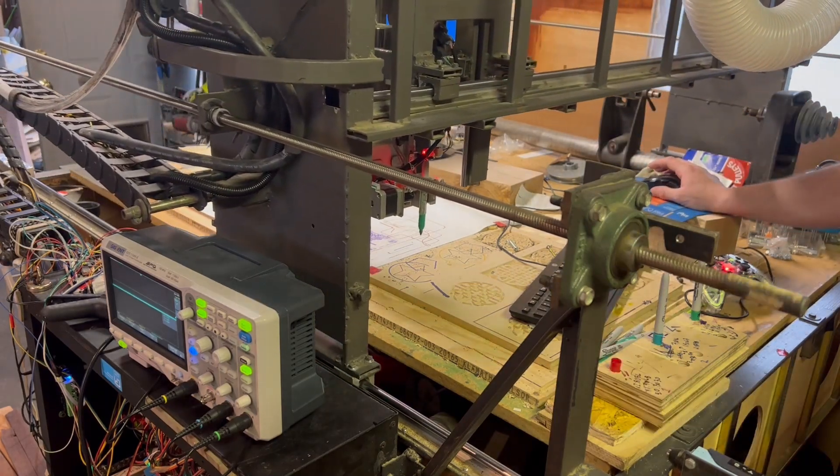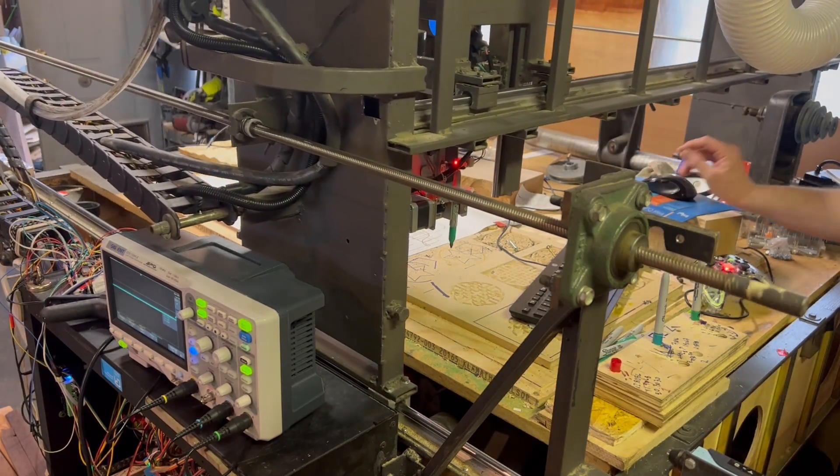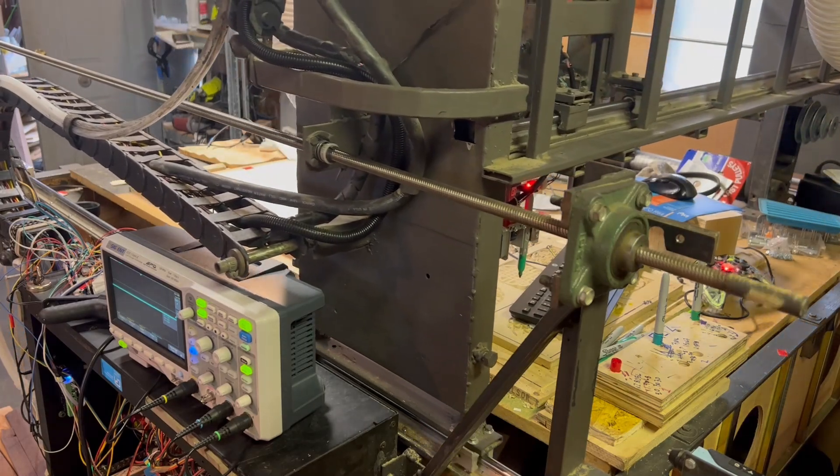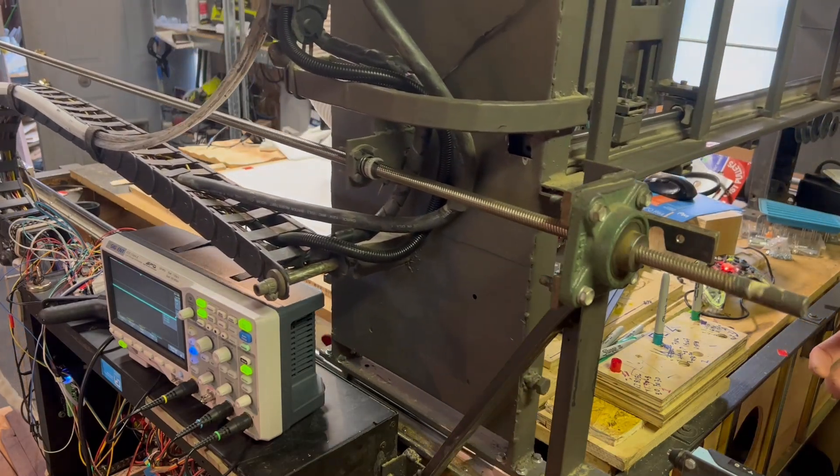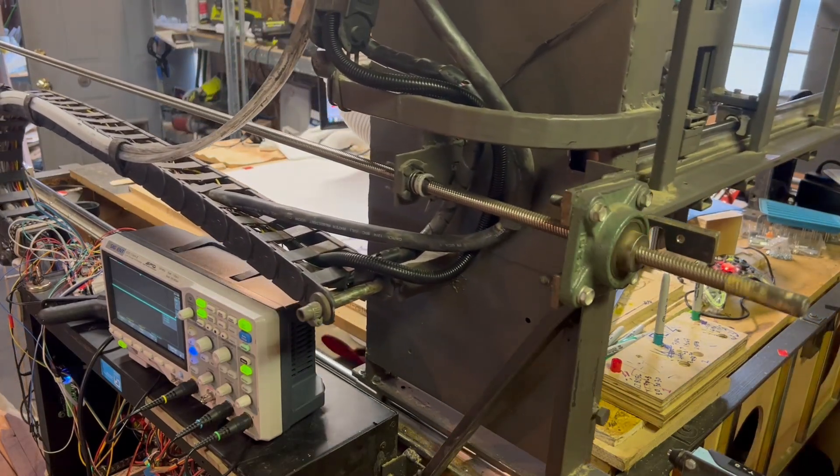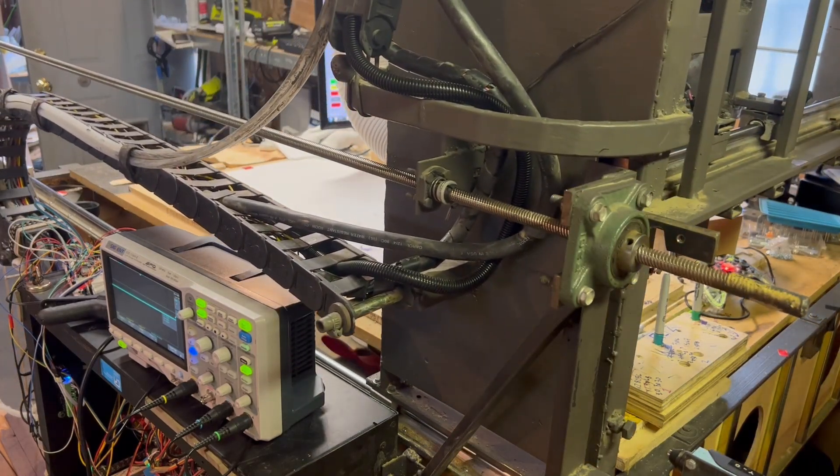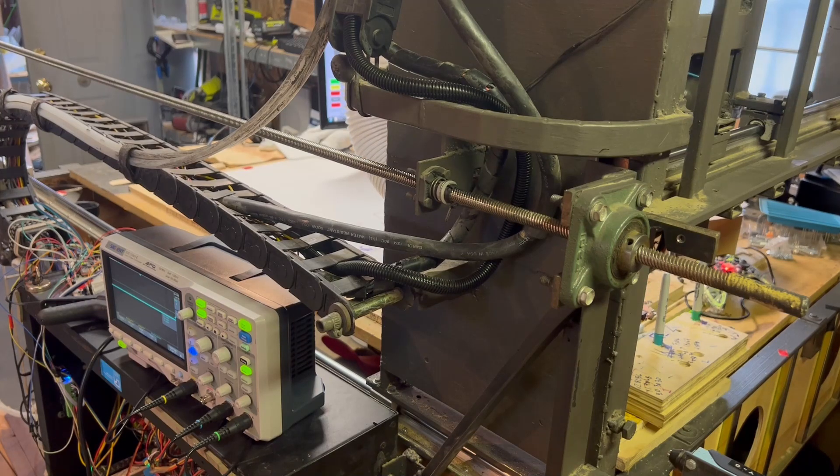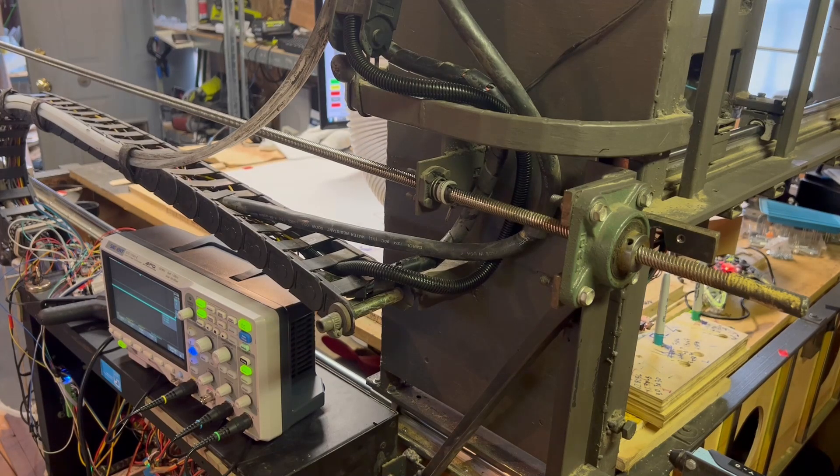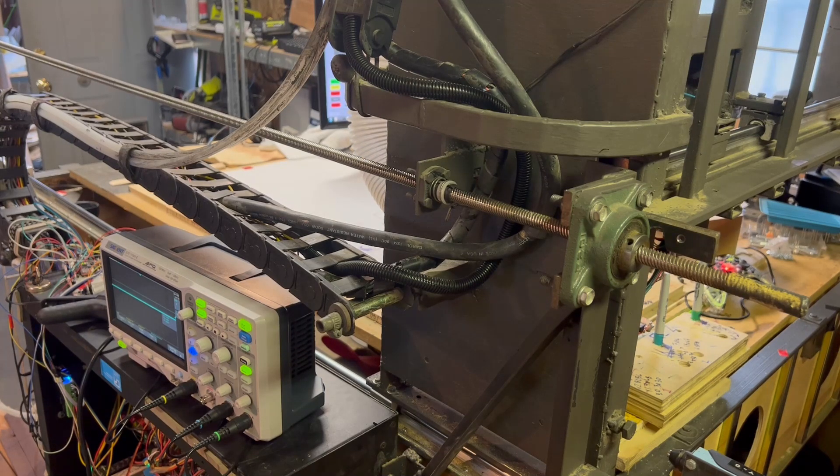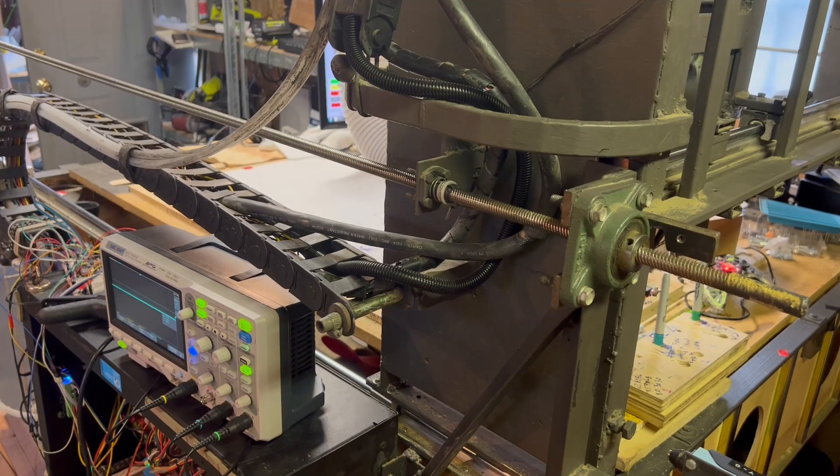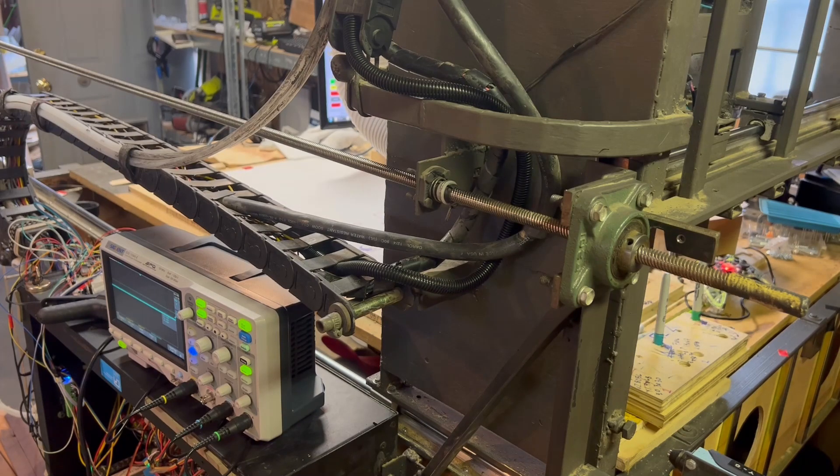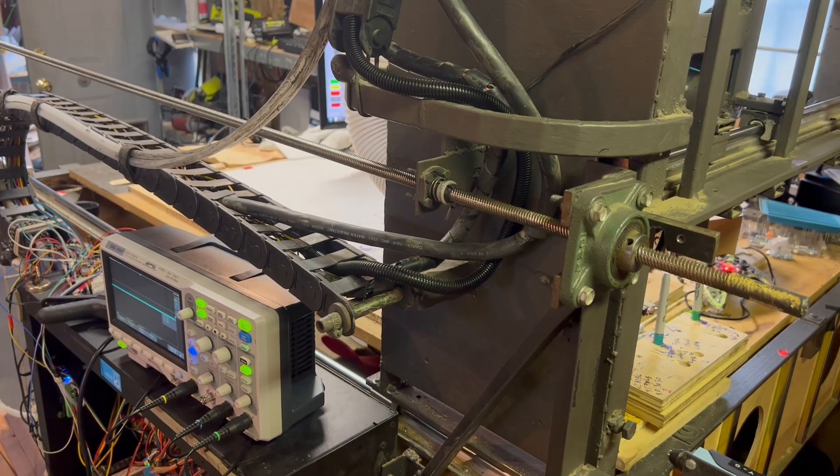It's performing a tool change because I have it in that mode. It's gonna drop off pen one and pick pen one back up again. It's kind of a thing I have for testing mode. It'll allow me to test things, but that's fine.